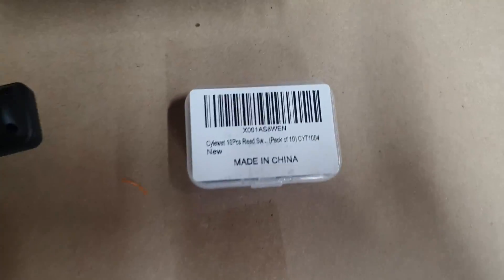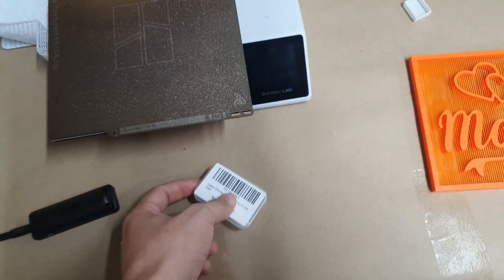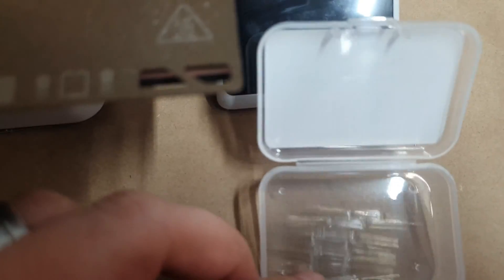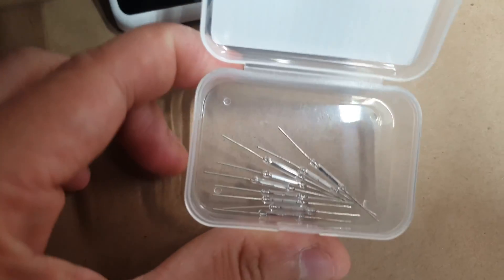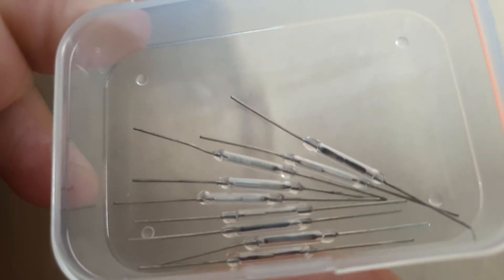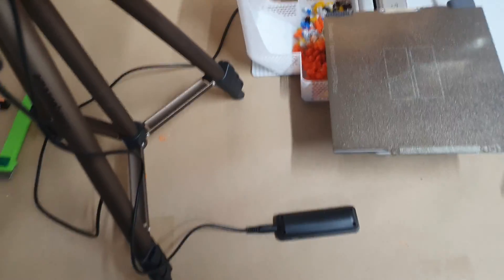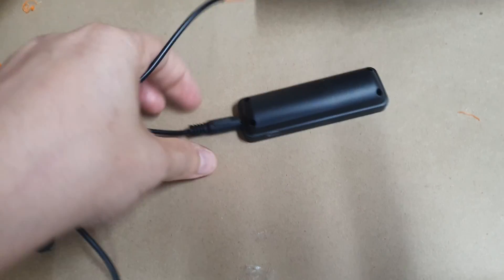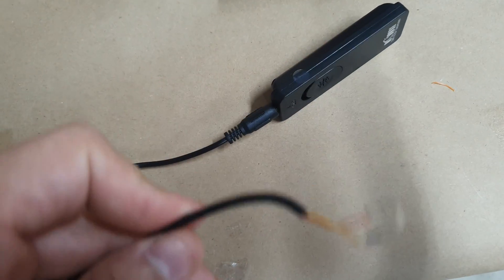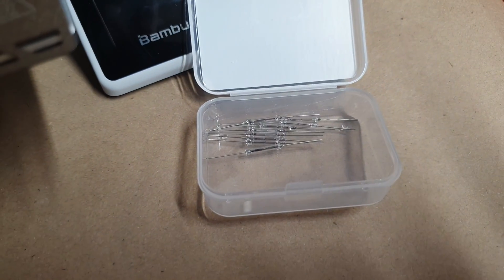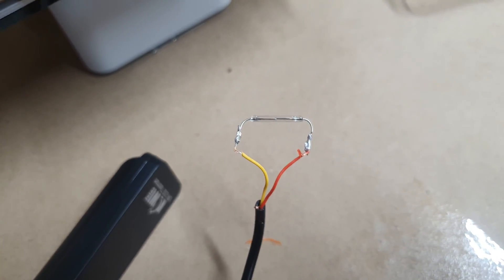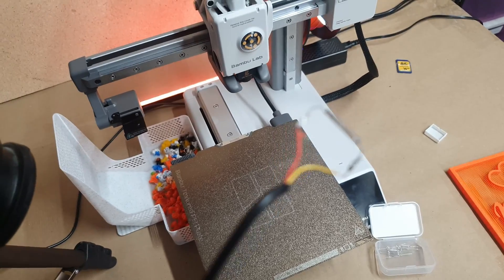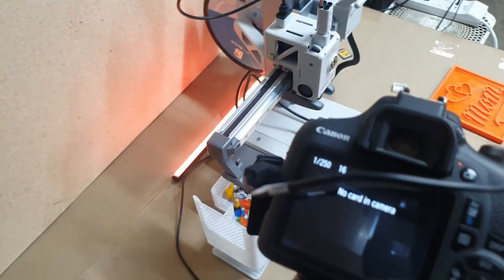A reed switch. That's what a reed switch apparently looks like - just a little tiny thing of glass with metal inside. Once again, what you want to do is cut this and expose the wires. Then you get yourself one of those reed switches. For my particular setup, it happened to be the yellow and the red one. Now what we have is the reed switch wire going into the camera.